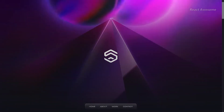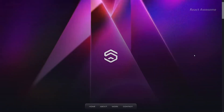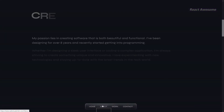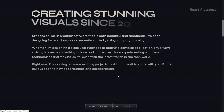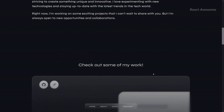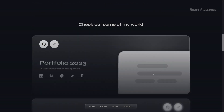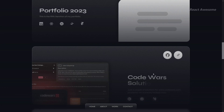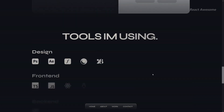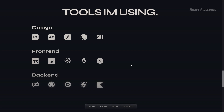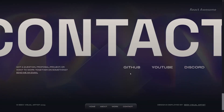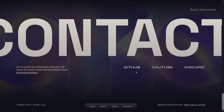Explore the fifth iteration of Seek's portfolio website, built with Next.js, React, and Tailwind CSS. This iteration showcases a simplistic glass morphism-like design, offering a modern and visually appealing user experience. Seek's goal was to experiment with design concepts while deepening their knowledge of React and Next.js.